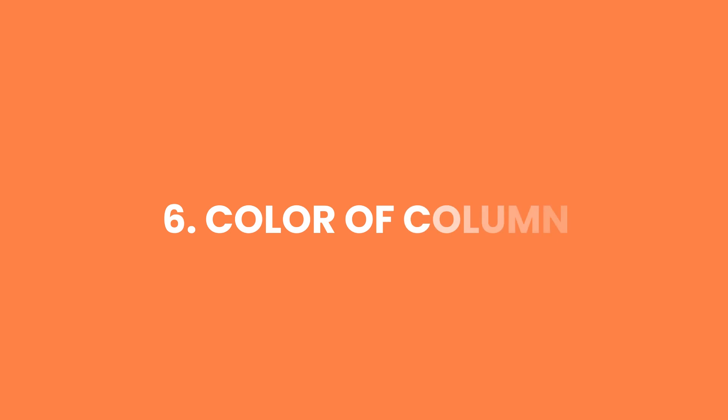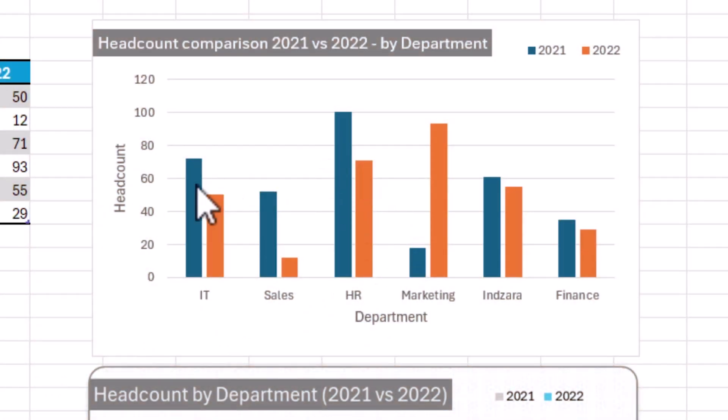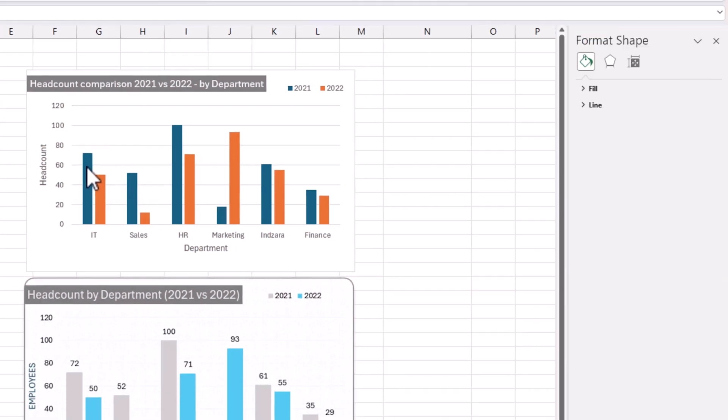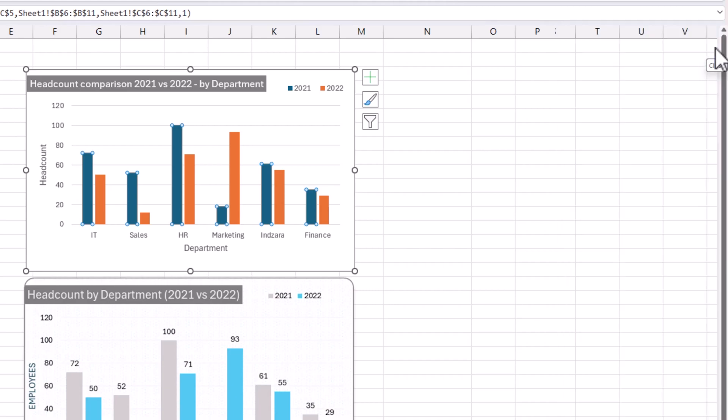Moving on to the color of the column. We have two series here. When I click on the blue column series, you can click on it, and then on the right side you can change the color. This is where I'd like to modify the setting. There are other ways to do it.